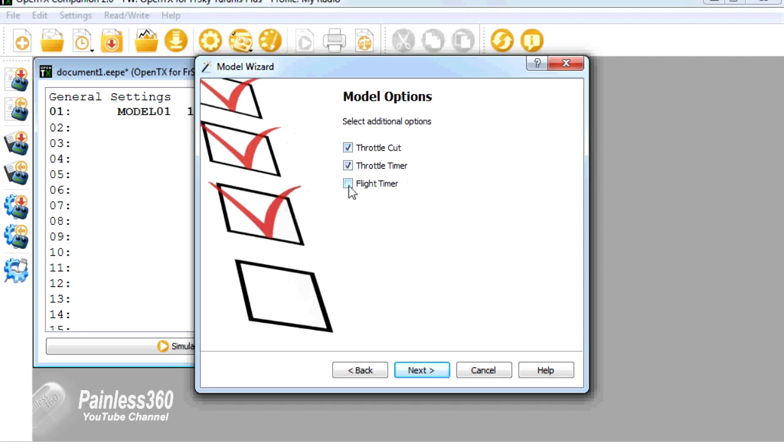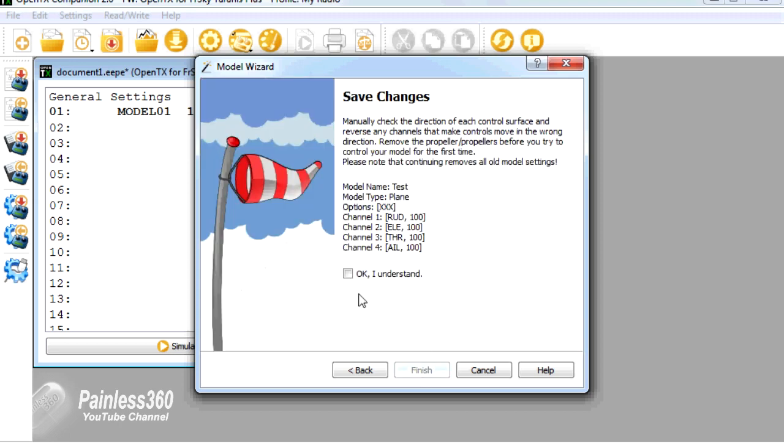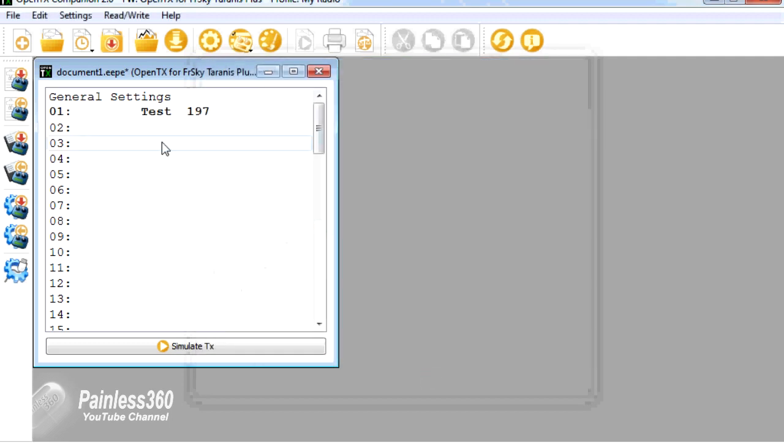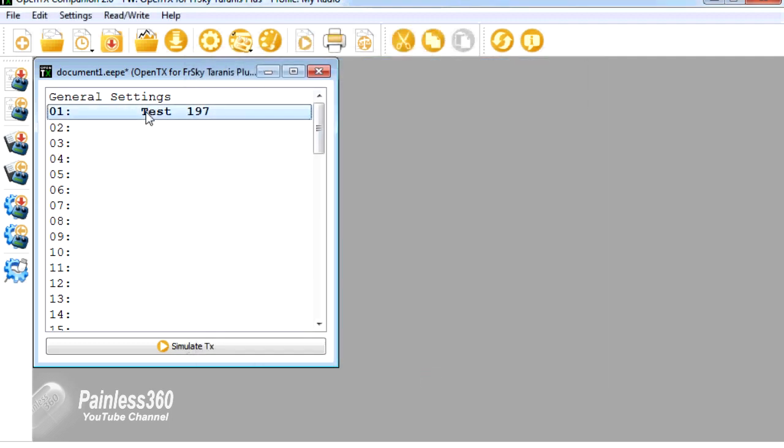I do like the wizard on this version of OpenTX, the way it actually asks you for these additional things. I think this is pretty basic essential stuff. There's our new model.